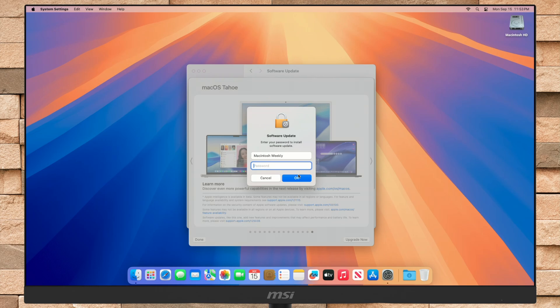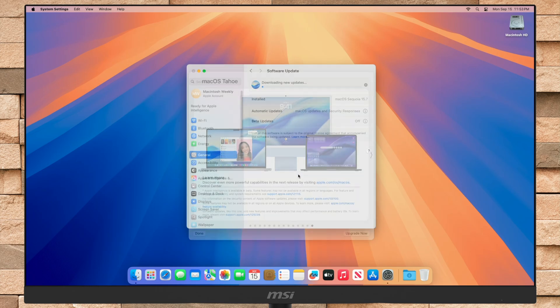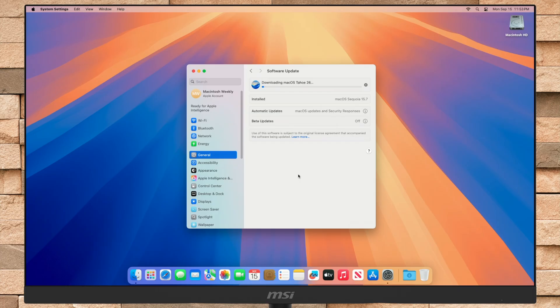Click Upgrade Now and agree to the terms and conditions. The download will begin — it can be 12 gigabytes or more, so use a stable Wi-Fi connection or ethernet if you have one. This may take time depending on your internet speed. During this upgrade, your Mac will restart a few times, so don't worry about that.